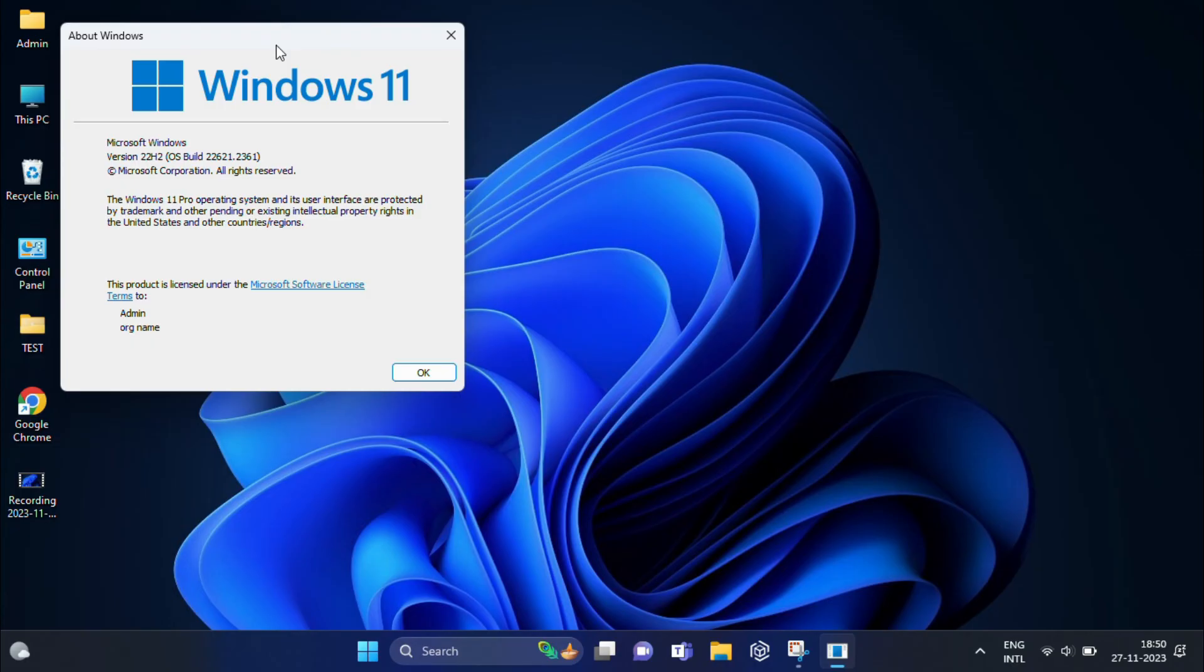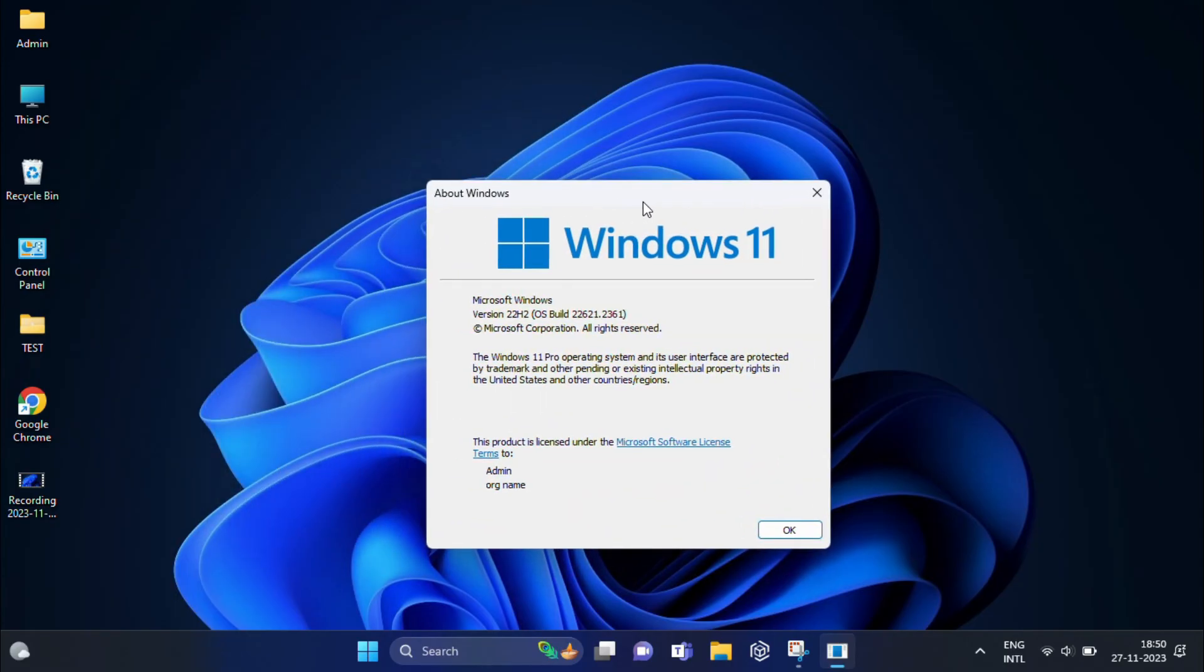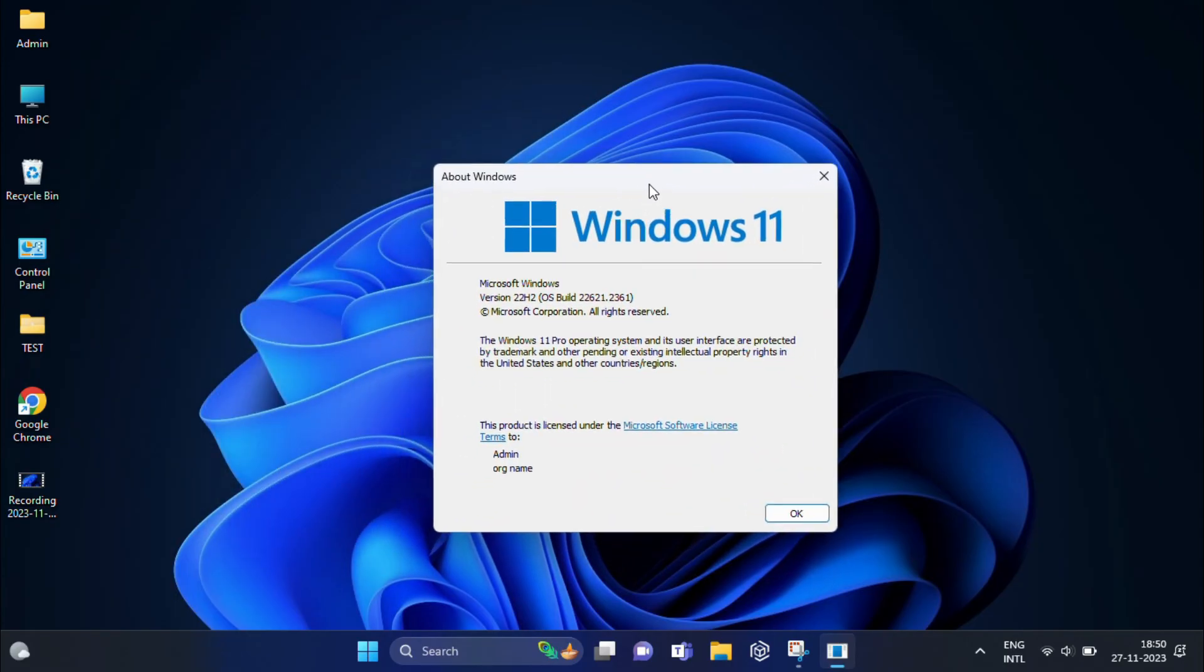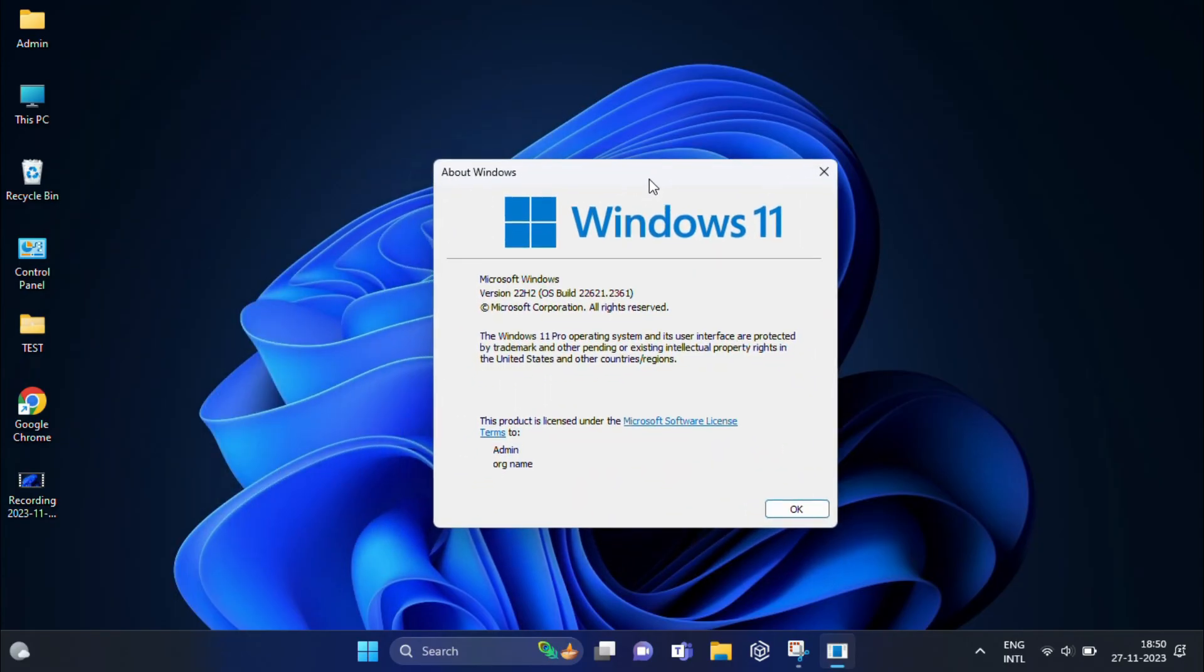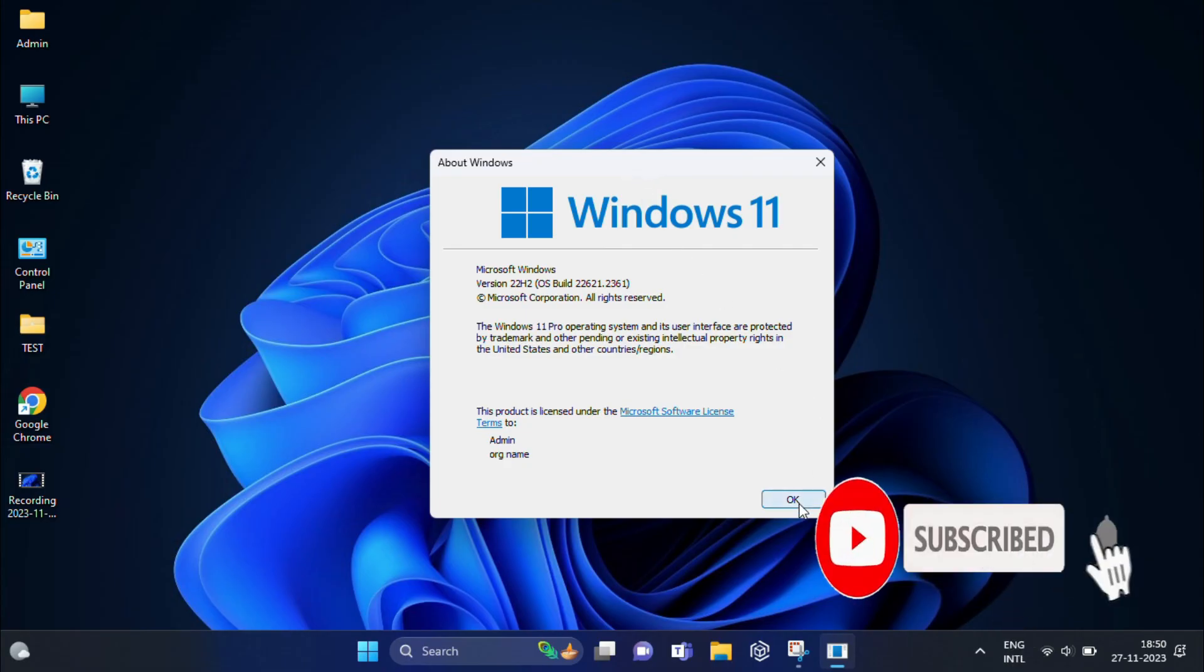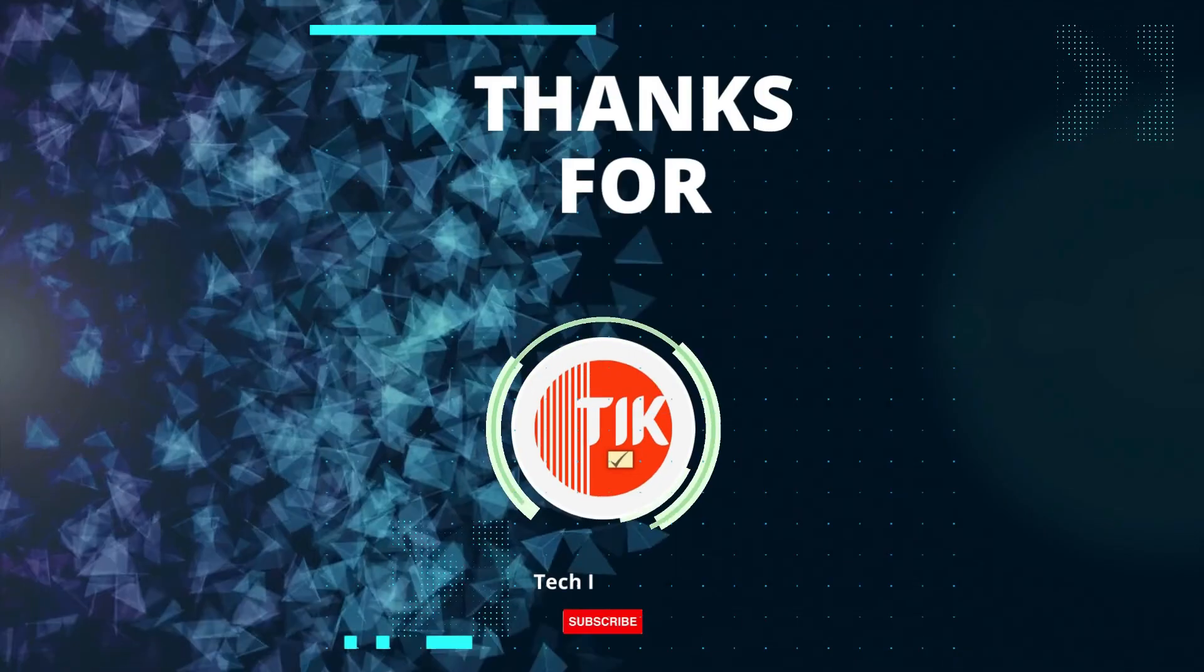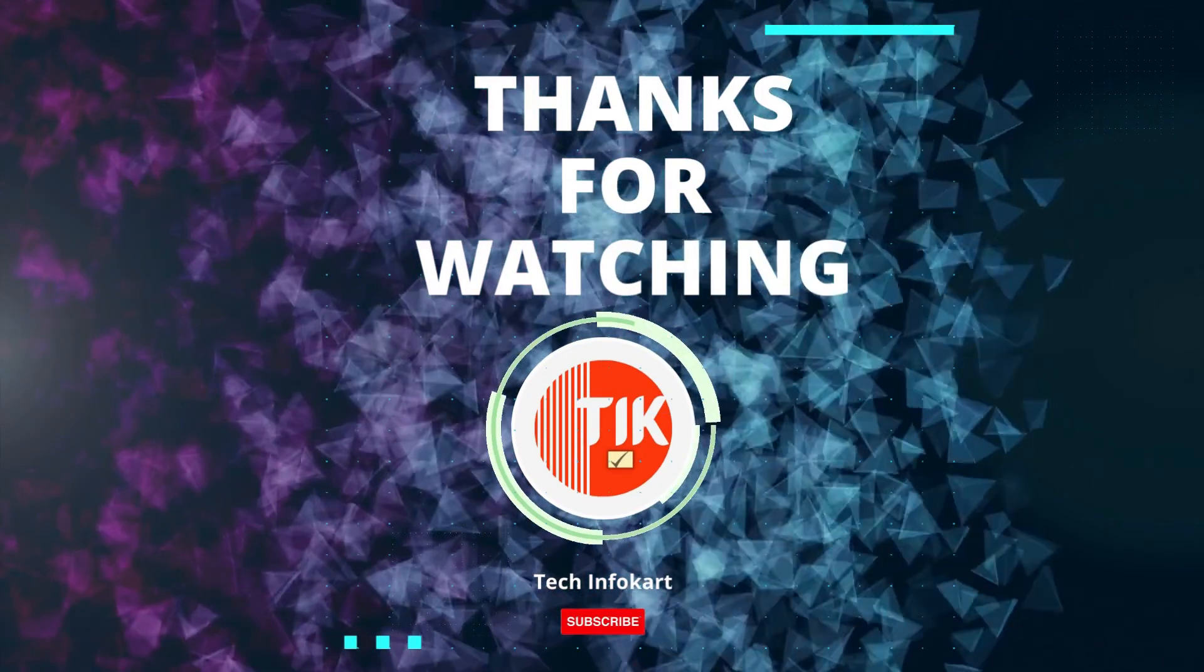So that's it, I hope this video was helpful. If you have any questions, please leave a comment below. Don't forget to like and subscribe for more videos like this. Thanks for watching.